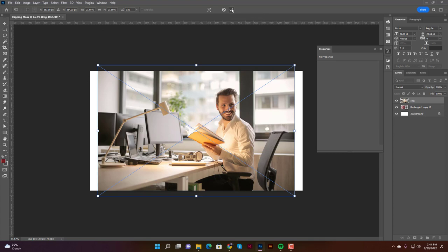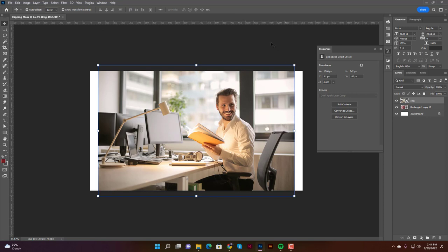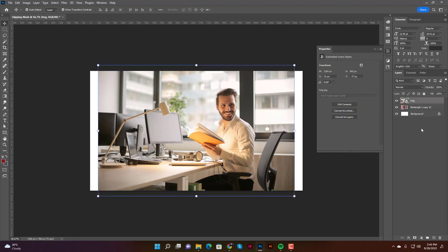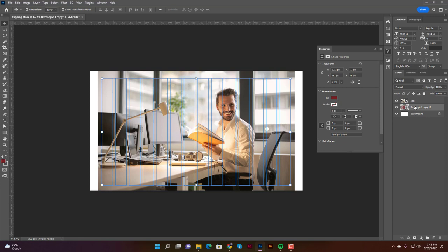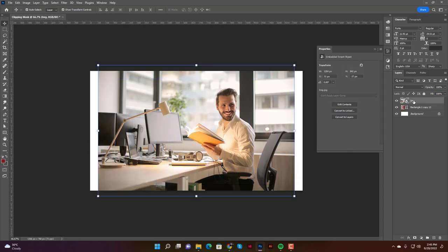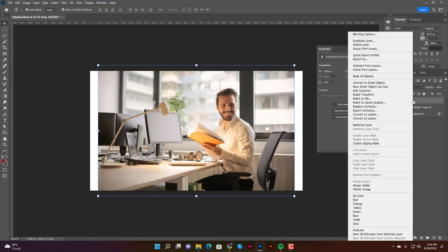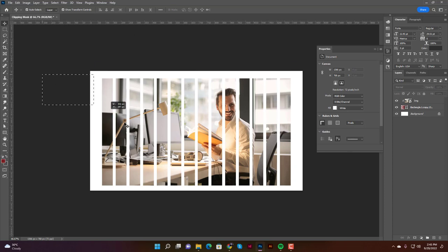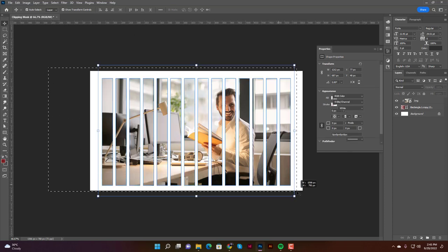Now select the image layer and make sure the compound shapes layer is directly underneath it. With the image layer selected, right-click and choose 'Create Clipping Mask.' The image is now clipped into all the multiple rectangle shapes at once. You can resize and adjust as needed.